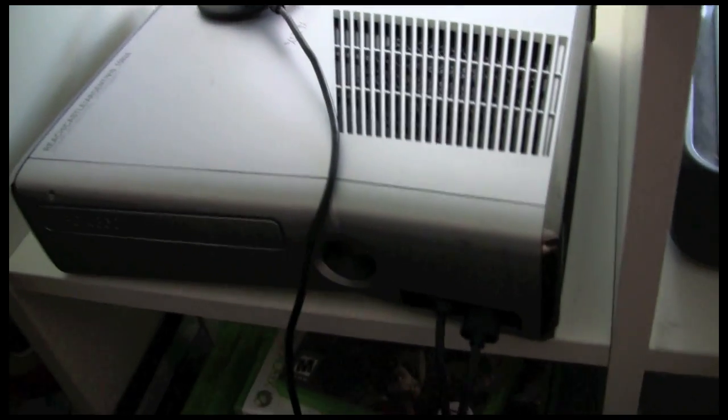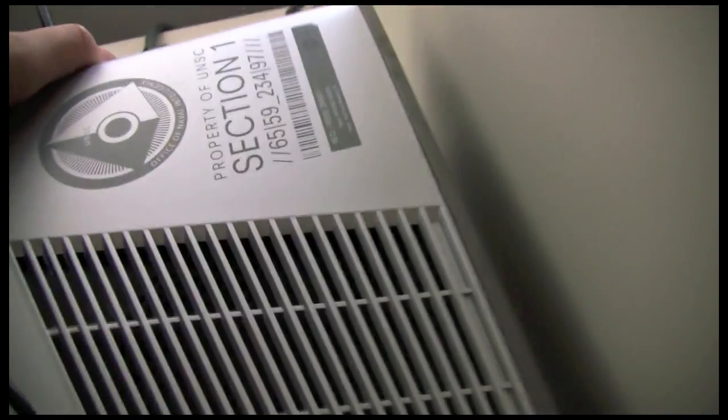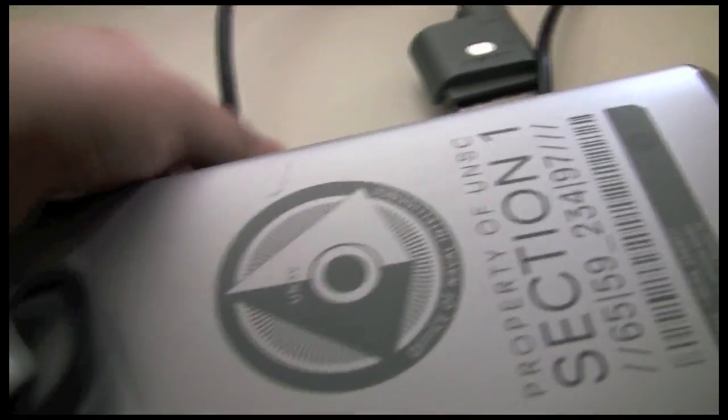Here's my Xbox 360 and unfortunately you can't record it with the HDMI, so I will have to switch it.